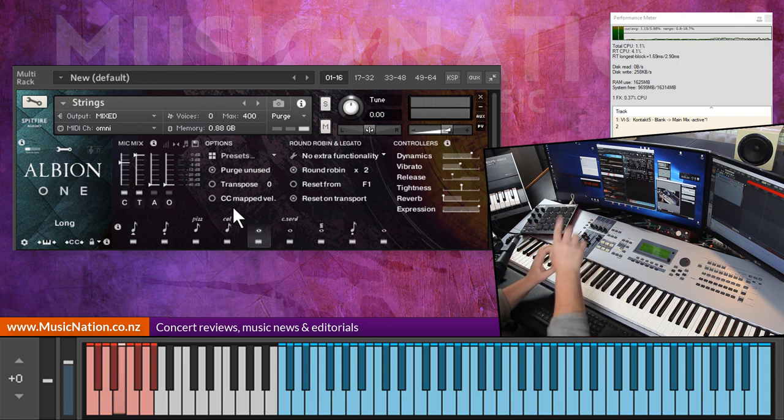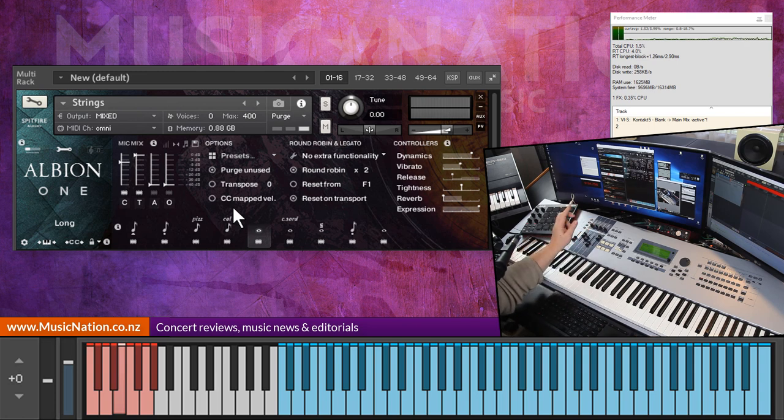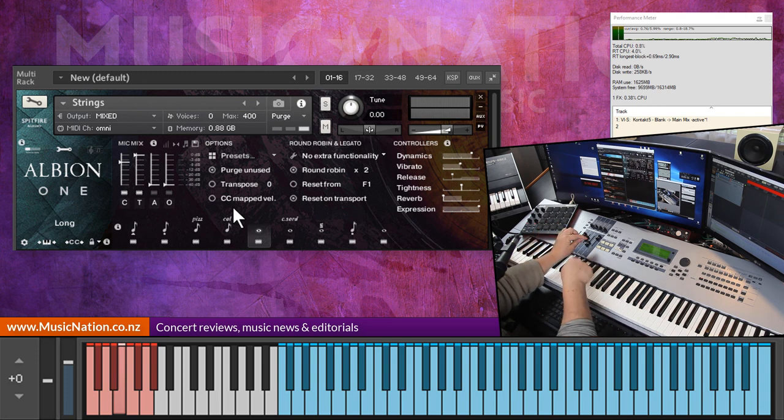So we have the room mics which are controlled here. You've got four room mics: close, deca tree, ambient and outriggers, and on top of that you've got a digital reverb as well.